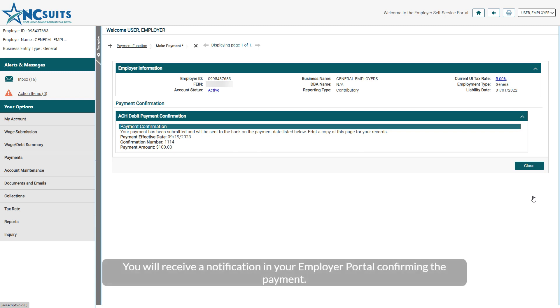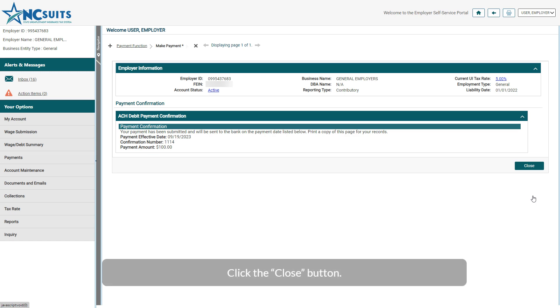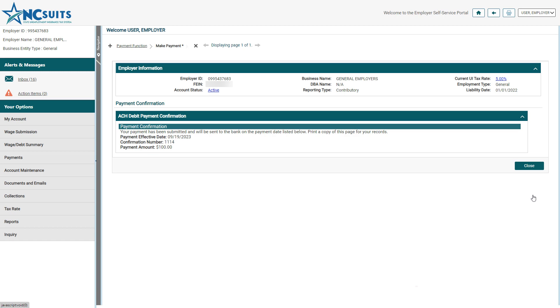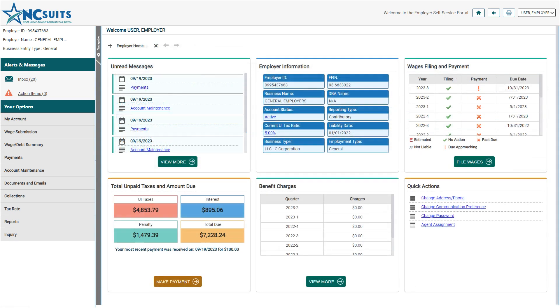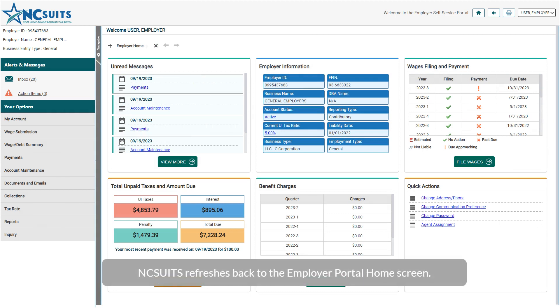You will receive a notification in your employer portal confirming the payment. Click the Close button. NCSUITS refreshes back to the Employer Portal home screen.